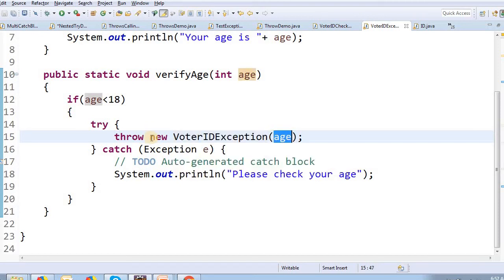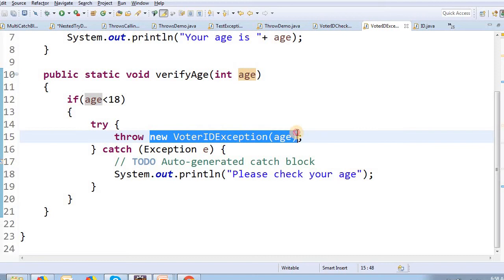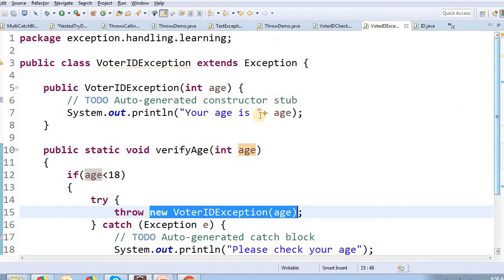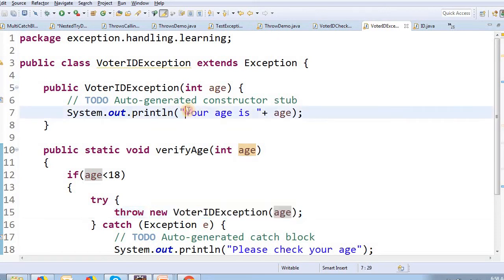When the exception is thrown, the object is created and that automatically calls the single-argument constructor. This is a call to the constructor.